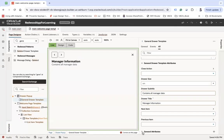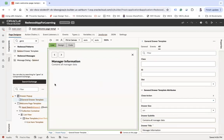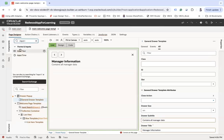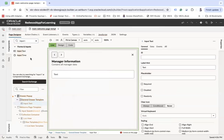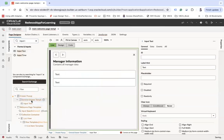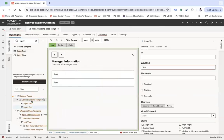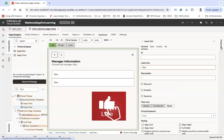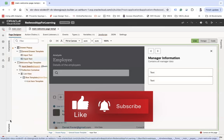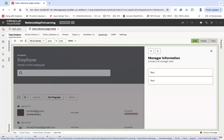You can use an input text component to show content inside the drawer, placed under the 'General Draw Layout.' This is how you can keep adding data you want to show. This is how your drawer looks, but of course it should only open when you click 'Get Manager,' not by default.